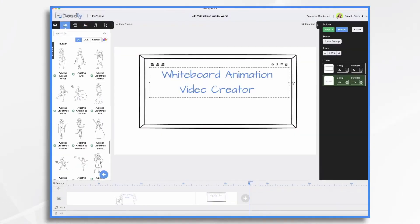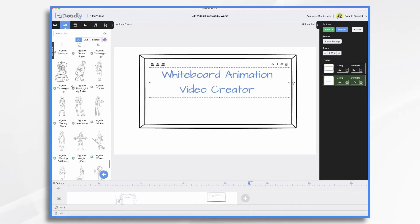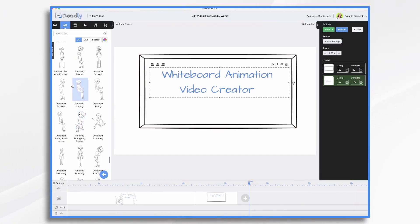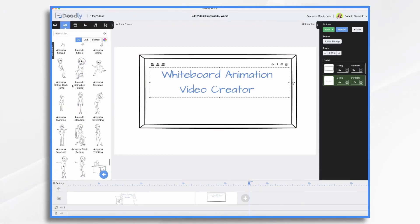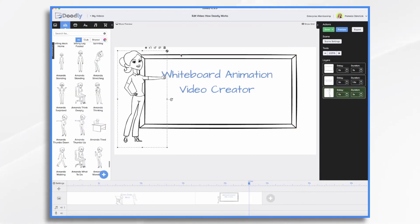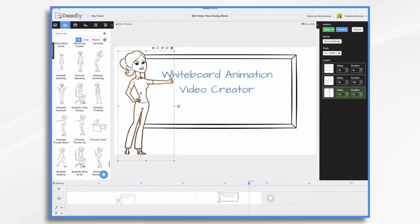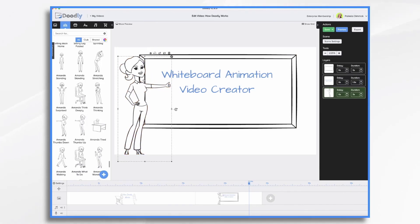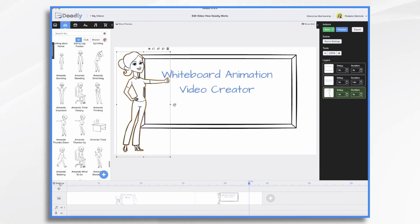While you can jump right in and start making your own whiteboard videos within minutes of purchasing and downloading it, it's helpful to understand how it works. So let's take a peek under the hood.